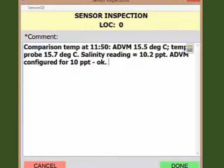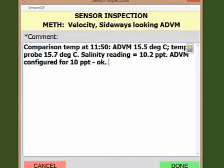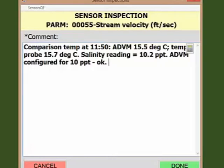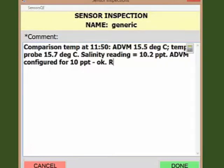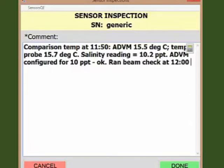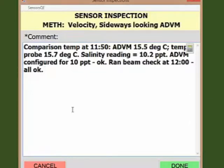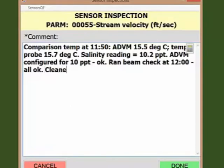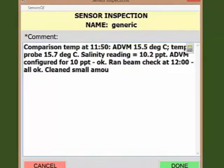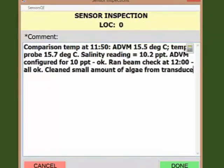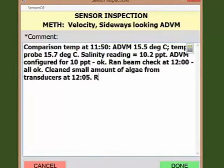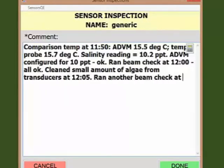You'll also want to use the sensor inspection comment field to record comments about things such as beam checks, whether they were performed and whether any problems were noted. For example, I'm going to write: ran beam check at 12 o'clock, all OK. Next, whether the ADVM was cleaned. For example: clean small amount of algae from transducers at 12.05, ran another beam check at 12.10, all OK. No change.